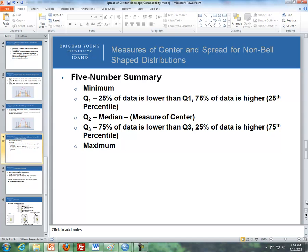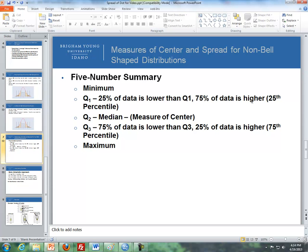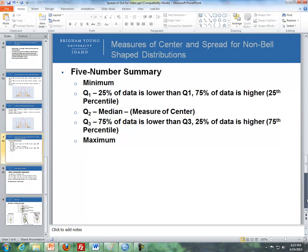So now I want to talk about the five number summary. The five numbers are the minimum, Q1 which is the 25th percentile, Q2 which is the median, Q3 which is the 75th percentile, and Q4 is the maximum. Now with Q1 and Q3, basically it's the 25th percentile. Basically 25% of the data is lower than that number. Q1, 75% of the data is approximately higher than that number. And then for Q3, if there's a certain value that represents Q3, 75% of the data is lower than Q3, and 25% of the data is higher than Q3.